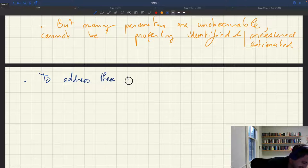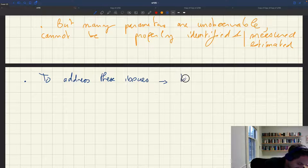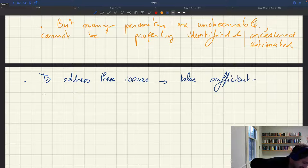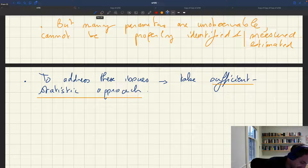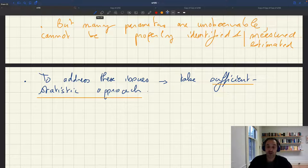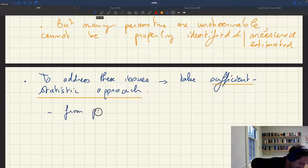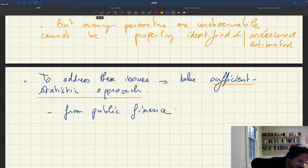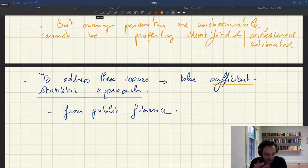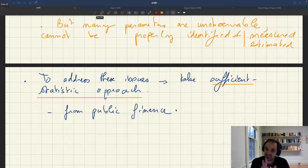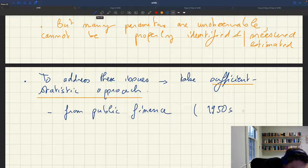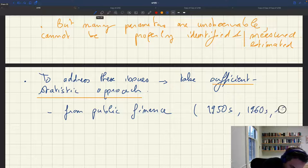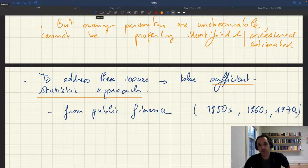To address these issues, we'll take a sufficient statistic approach. Where does this approach come from? The sufficient statistic approach comes from public finance. It has a long history — the idea of sufficient statistics was already around in the 1950s, 60s, and 70s in public finance, but it wasn't really formalized. It was something people were doing without much formalism.